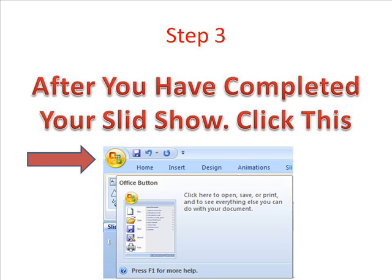Step 3: After you have completed your slideshow, click this. This is in the top left corner of your screen — it is the Windows Sign.